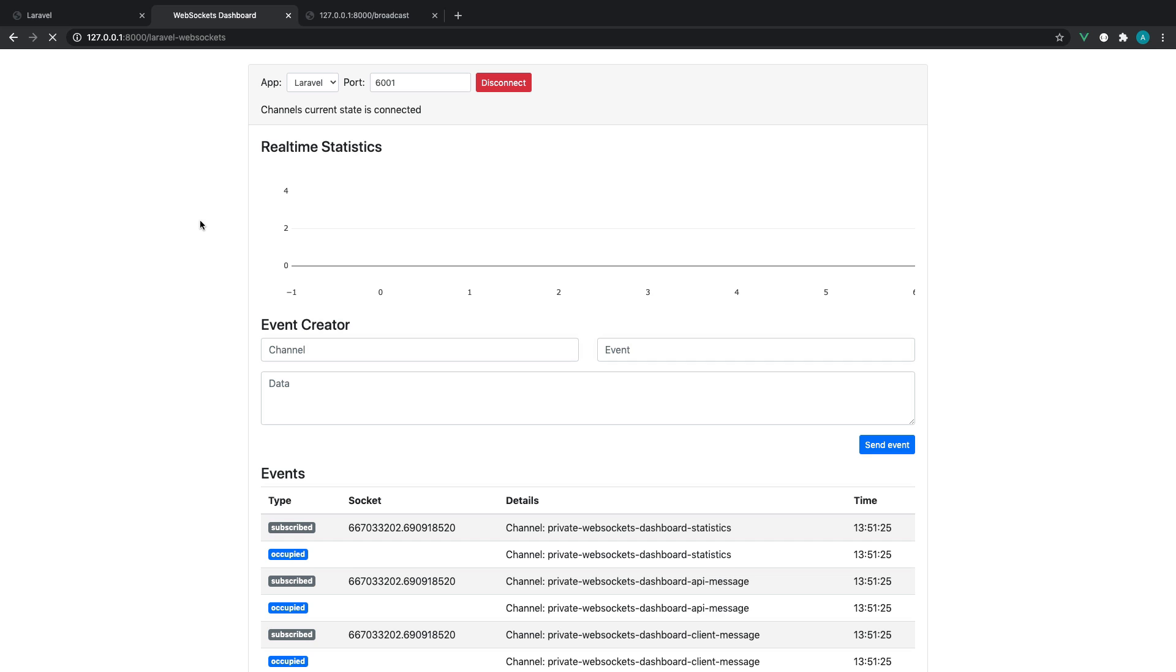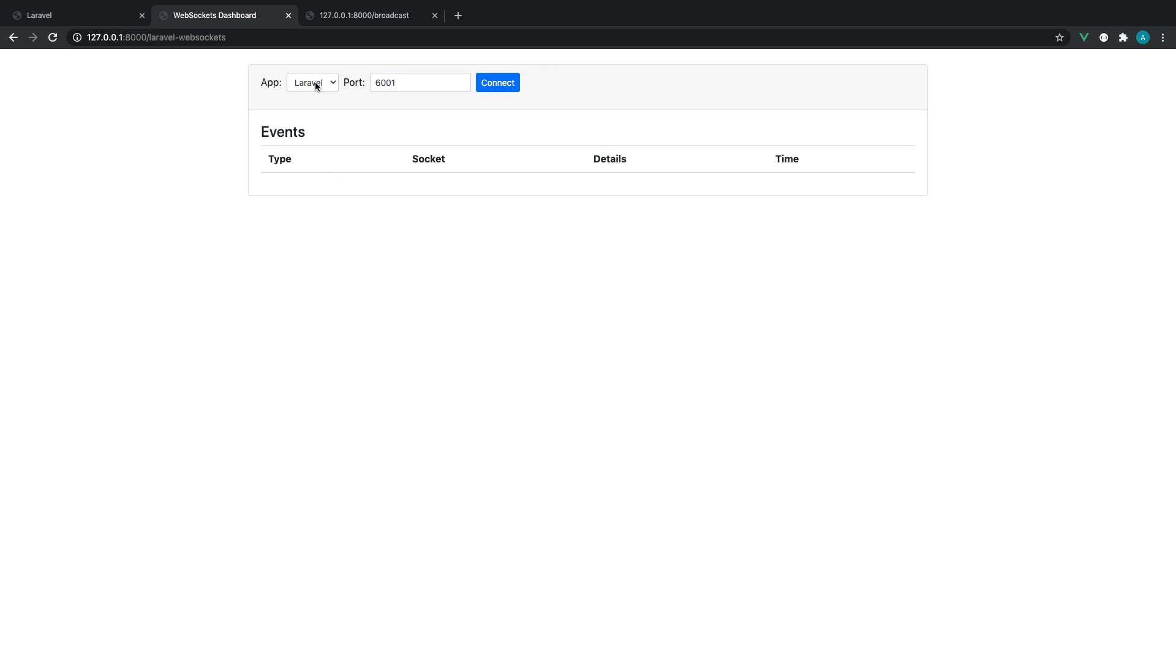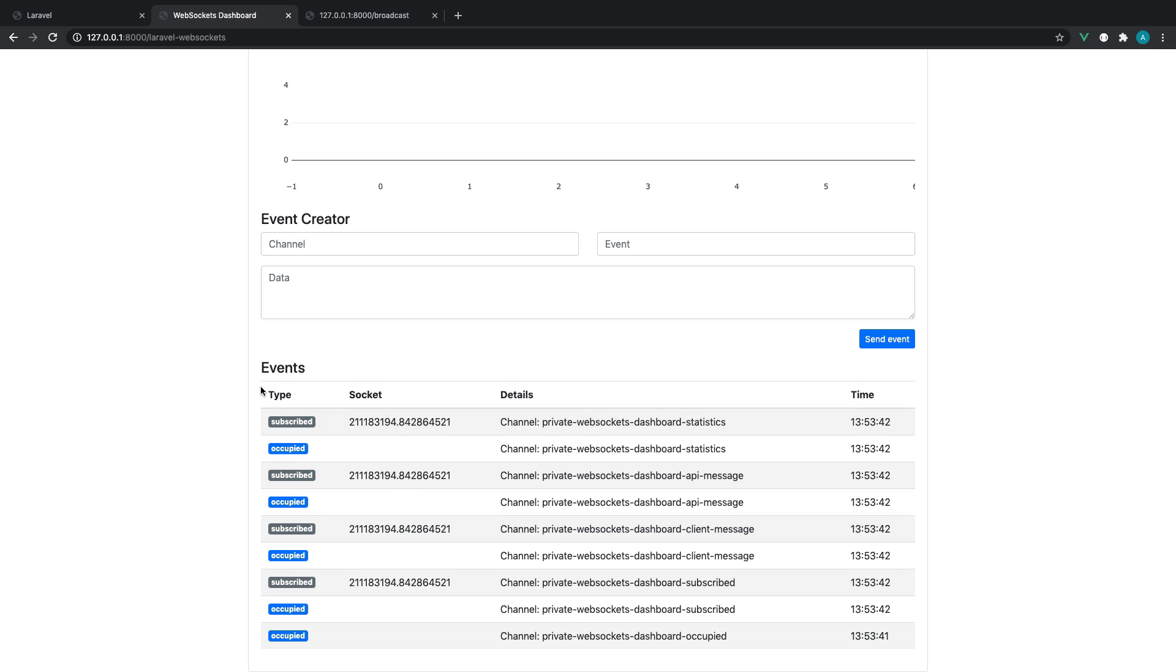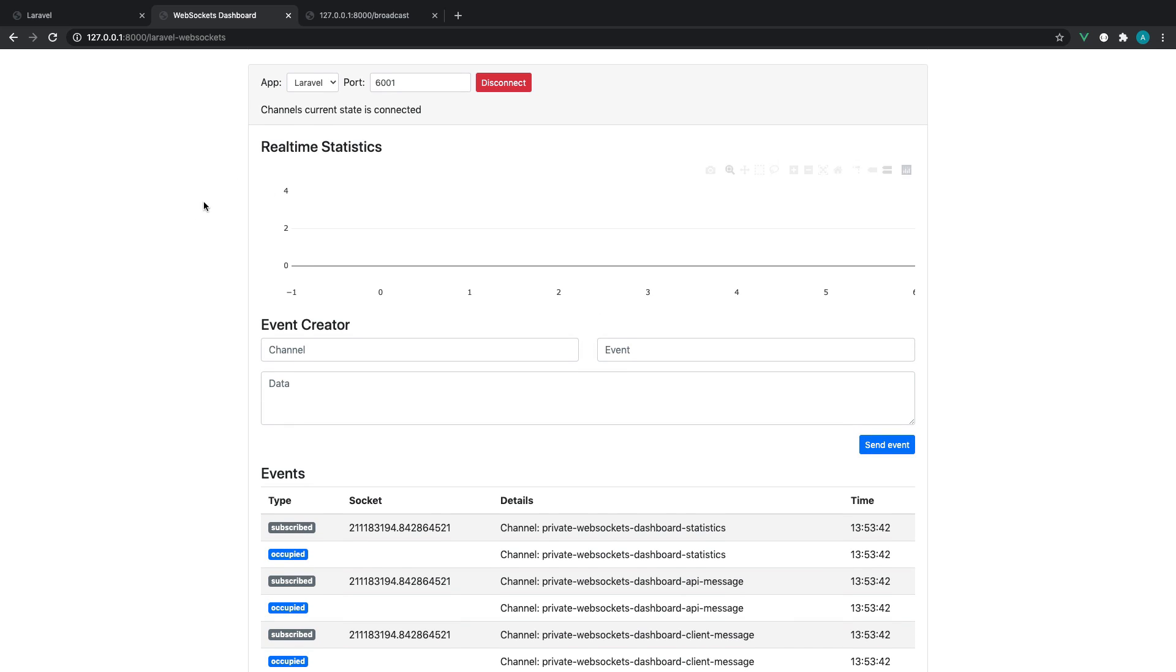So at the moment, I'm just connecting to the default app here on port 6001 and we get a couple of events roll in because this particular client here has connected to the WebSockets server.